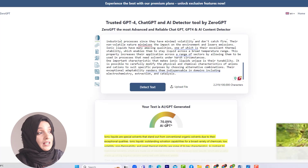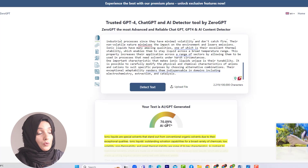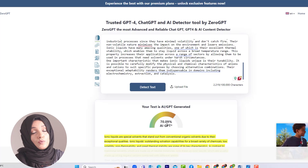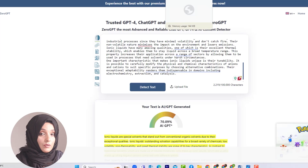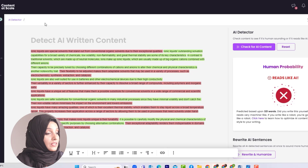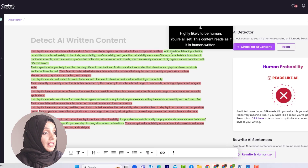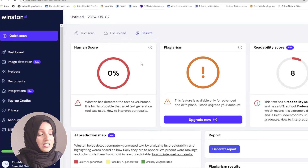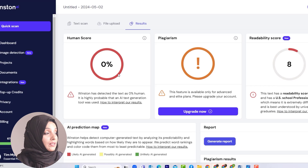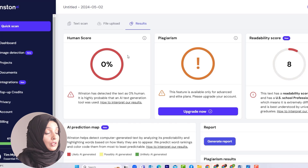So Turnitin, Originality AI, and GPT Zero are doing good work. You can use the free version of GPT Zero to check the compatibility of your document with Turnitin and Originality AI. ContentScale shows that the red portion is being written by AI, while some content reads as if it is human written. When we see the report of Winston AI, it also says the content is 100% written by AI and has a 0% human score.